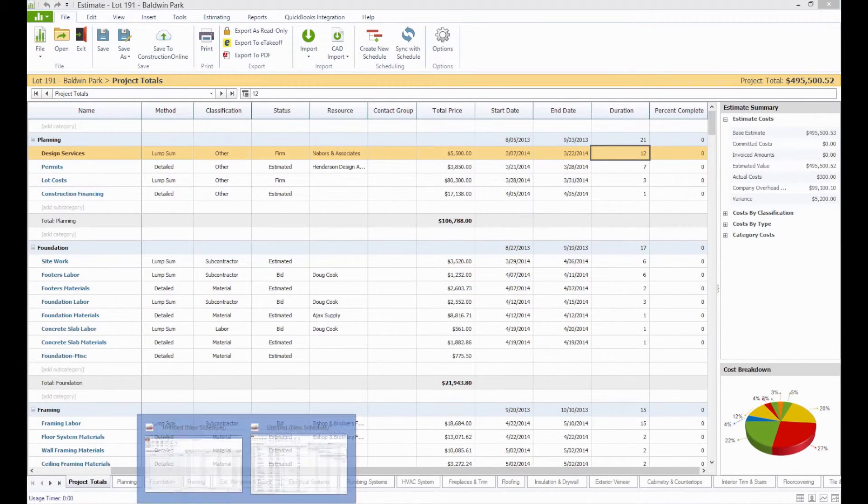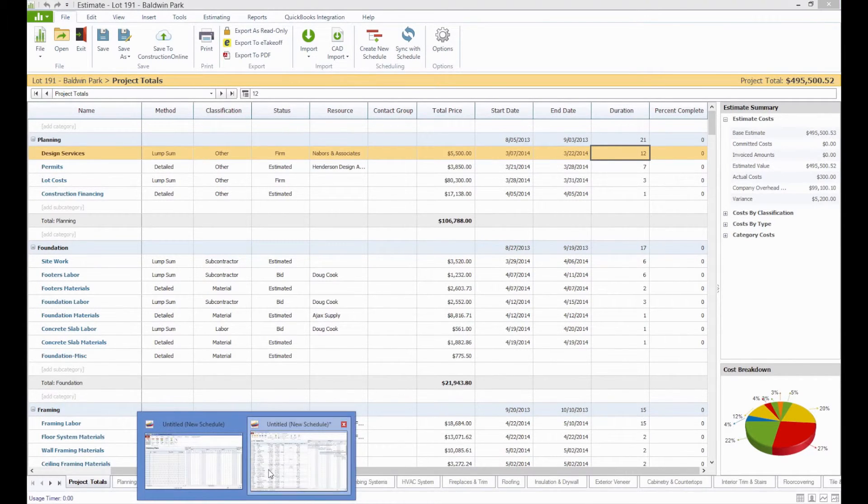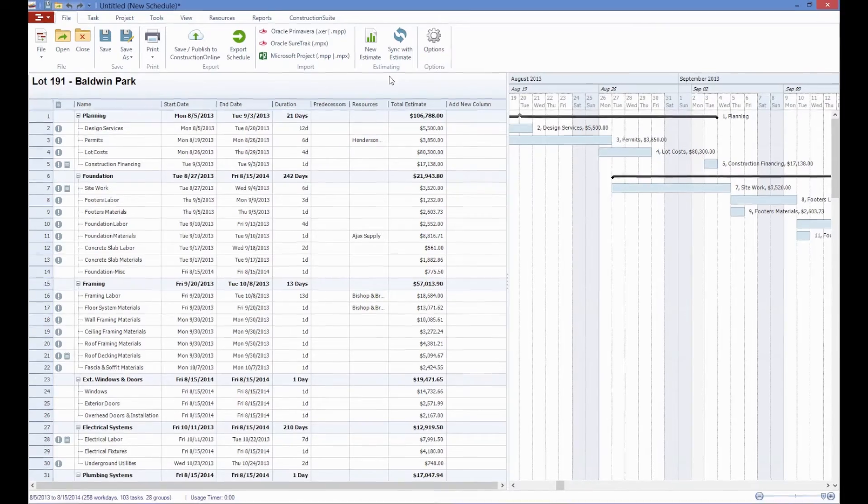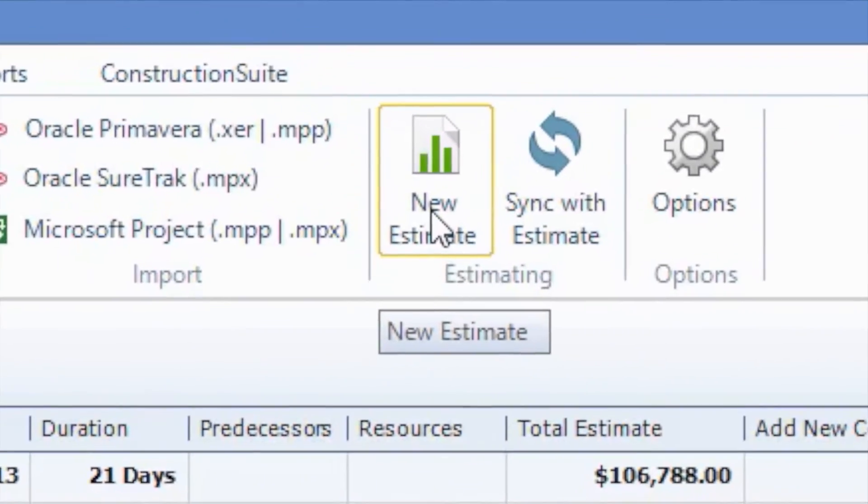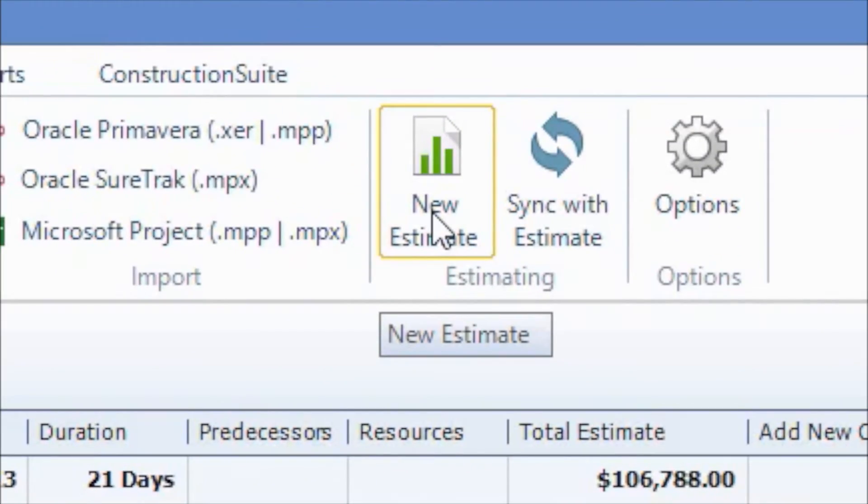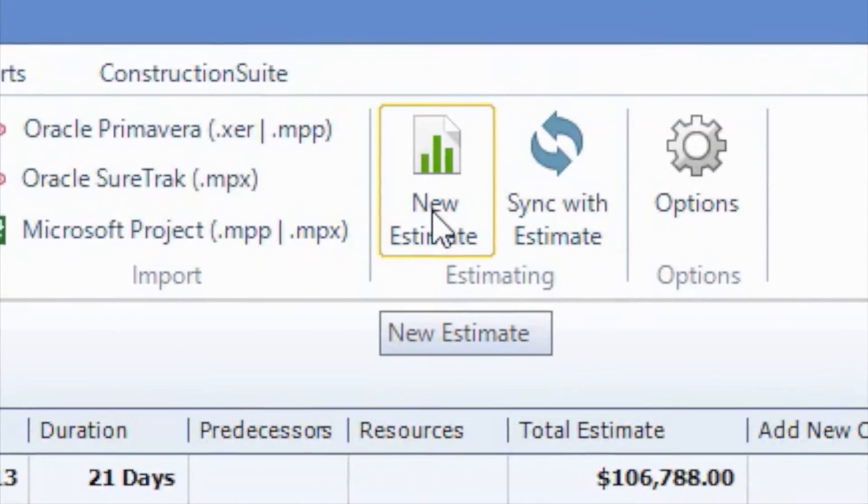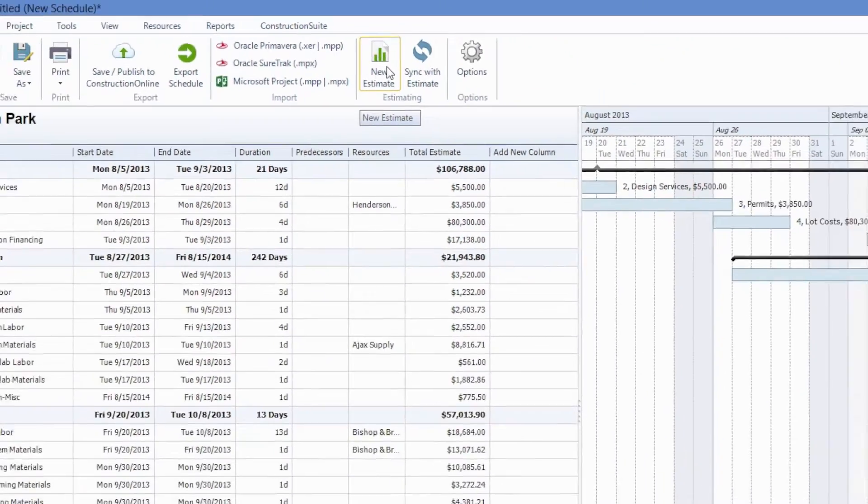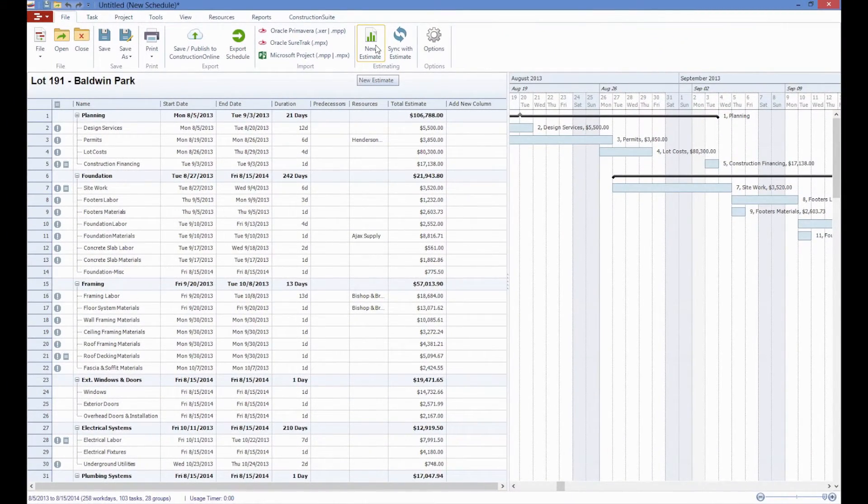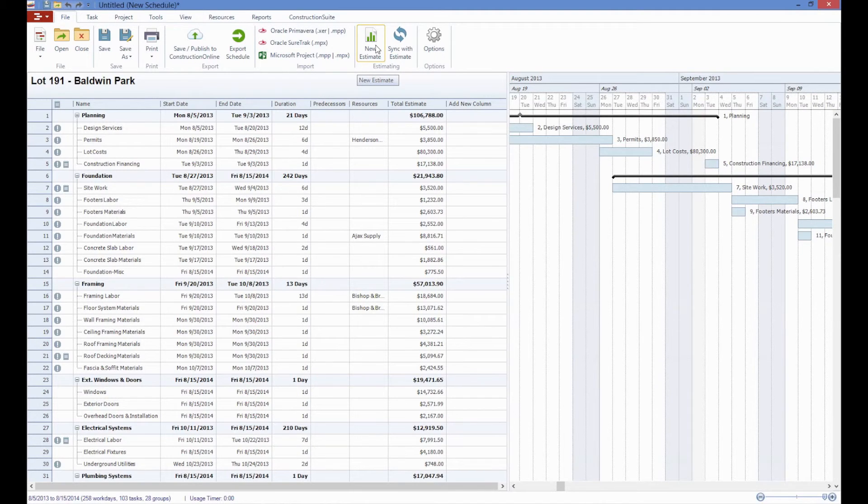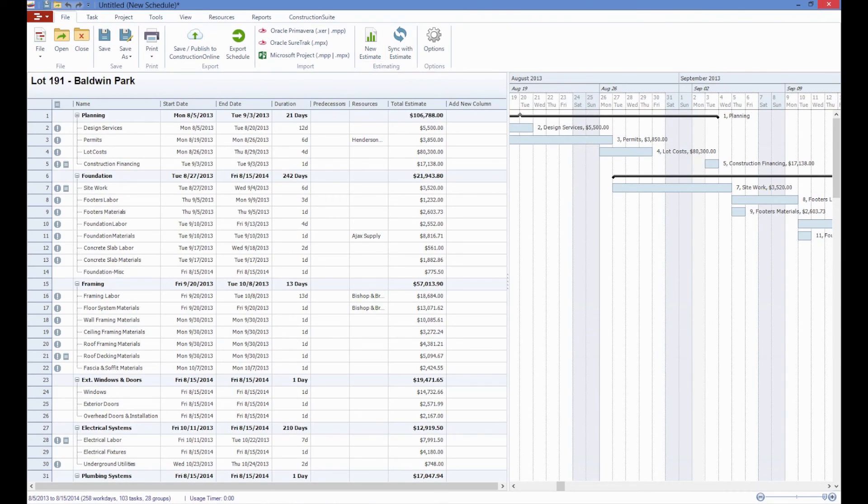You can also reverse the process and create an estimate from a schedule by clicking on the new estimate icon in the file toolbar in the schedule. With this powerful transfer of information, Construction Suite can do in seconds what may take you hours to do by hand, saving you valuable time and once again eliminating any unnecessary data entry for information that we've already stored. Thanks for tuning in to SuiteTalk.